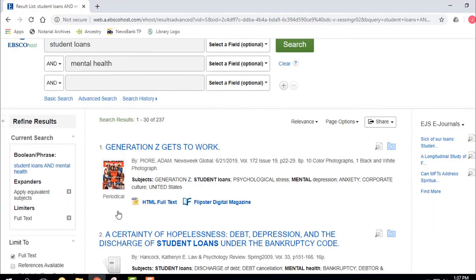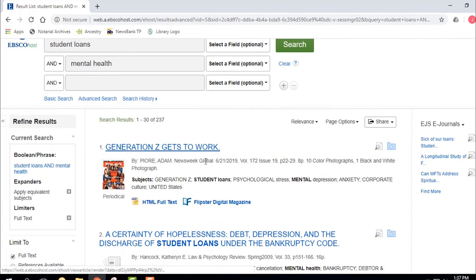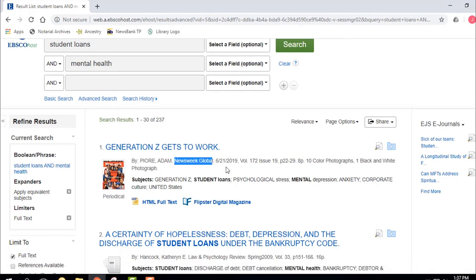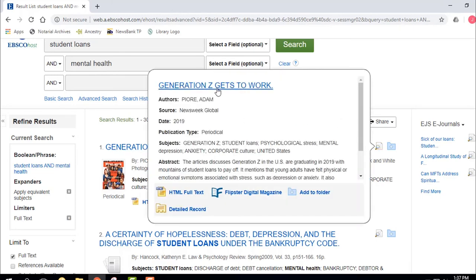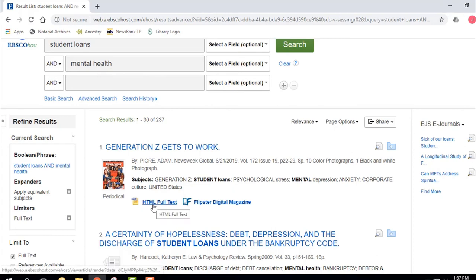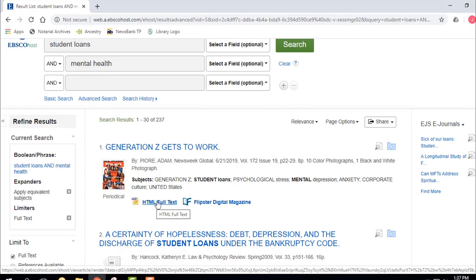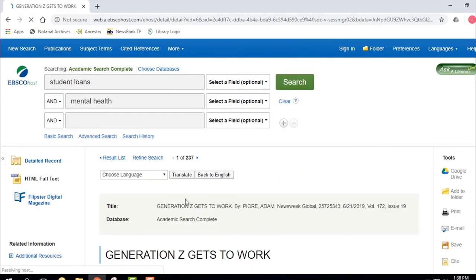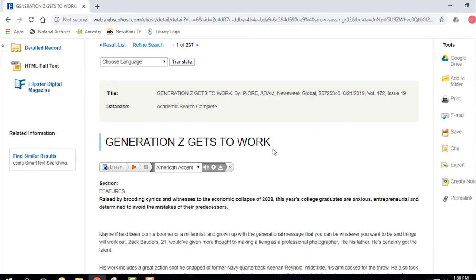The first result is a periodical — specifically, Generation Z Gets to Work from Newsweek Global, a 2019 magazine article. You've got some choices: click the magnifying glass to see title, author, and source — your journal name — plus the abstract describing what the article is about. You can get it as HTML, which is plain text with no page numbers. Or you can go into Flipster, which lets you read the article just like it is in the magazine. For now, we're going to open the HTML version — you can listen to the article, save it to Google Drive, and so forth.